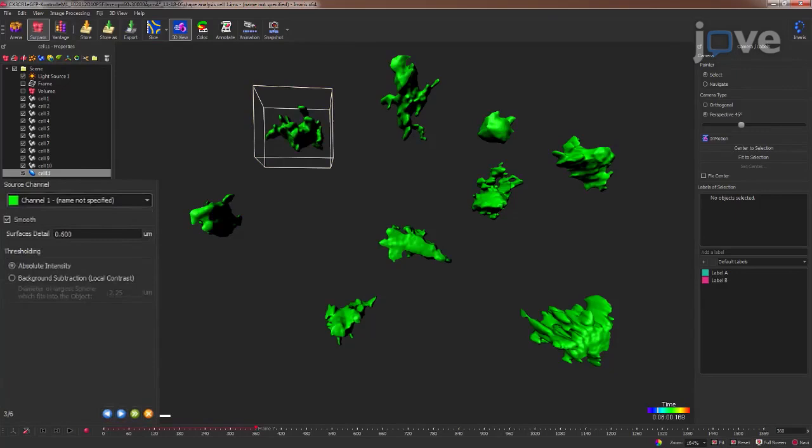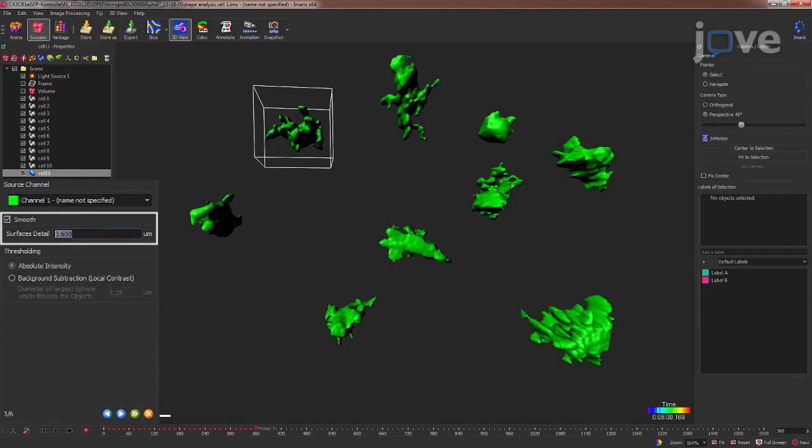Now, select the image channel for the surface reconstruction. Choose a smoothing value that does not hide the details of the surface but also avoids porous surfaces.